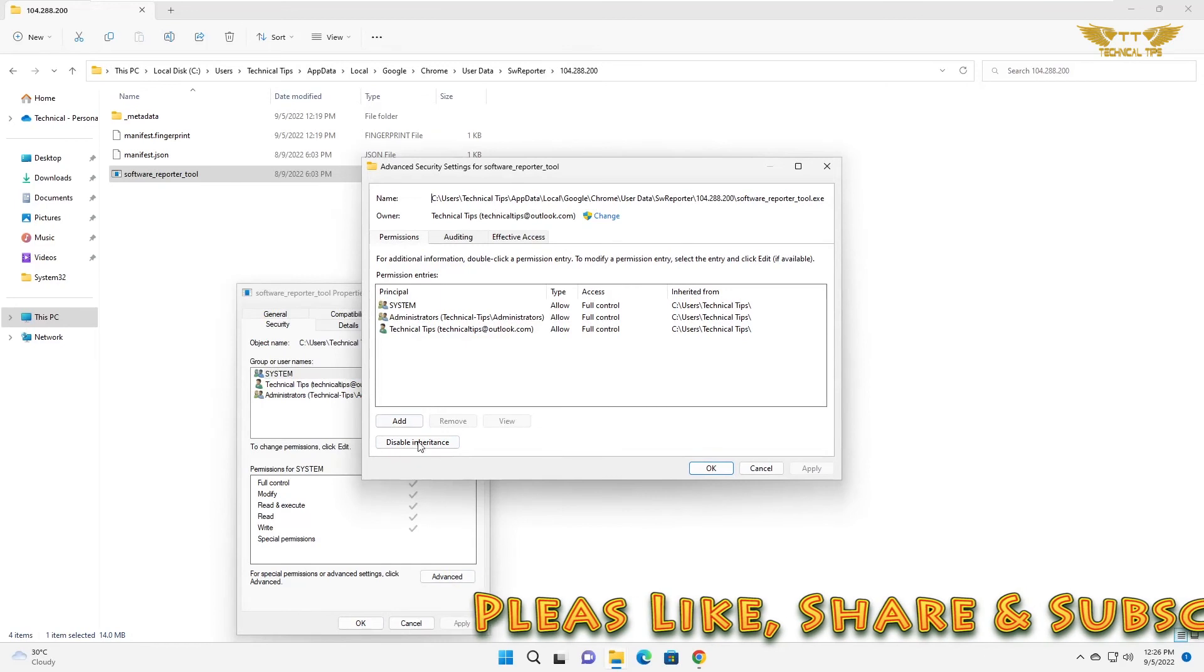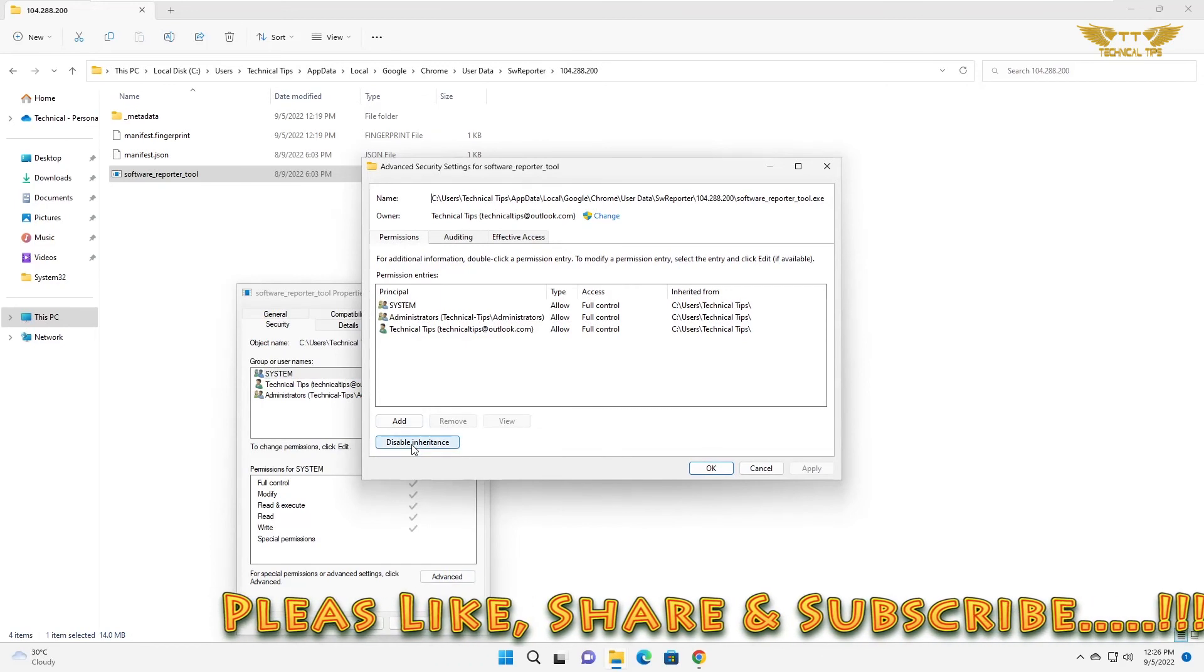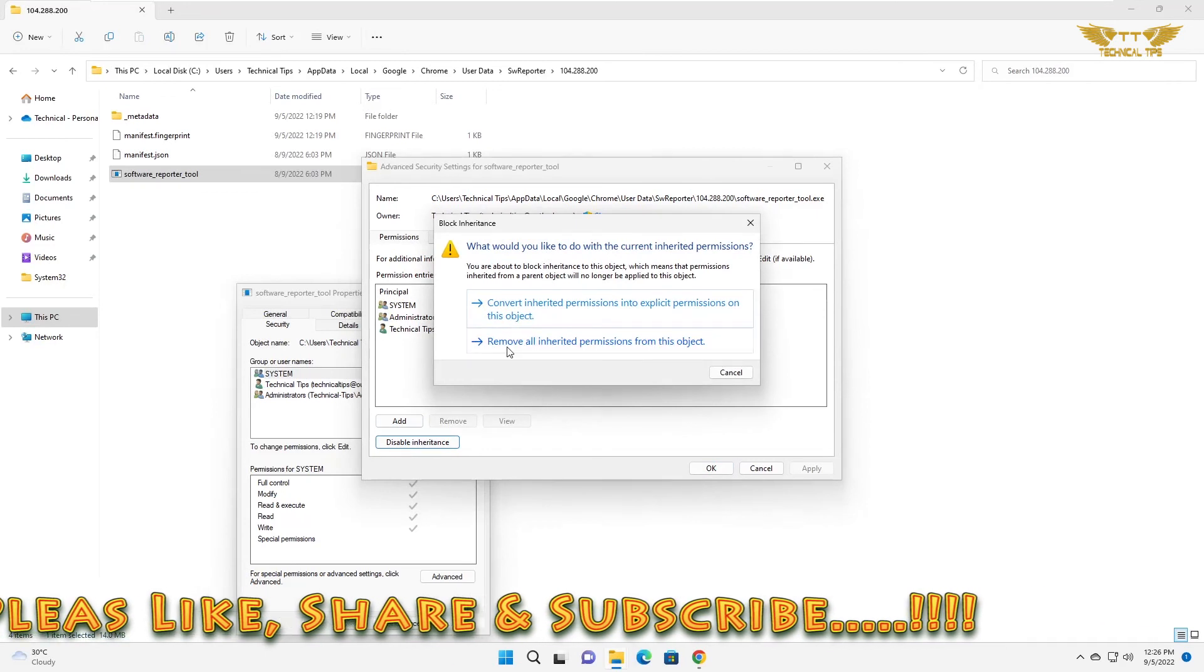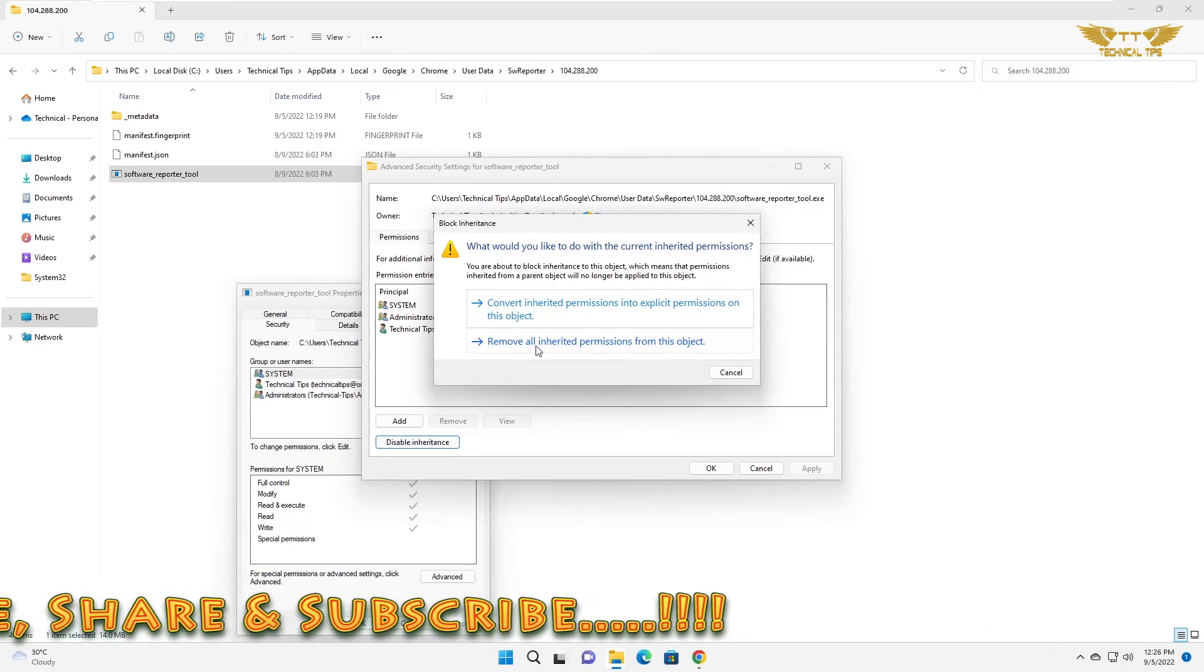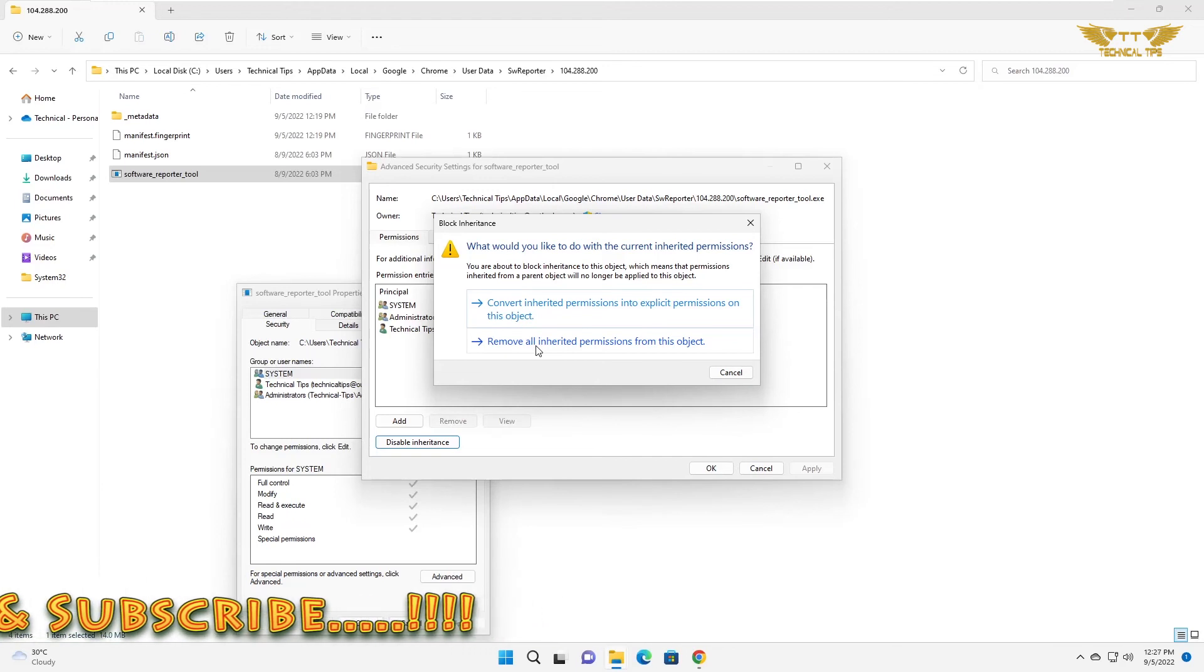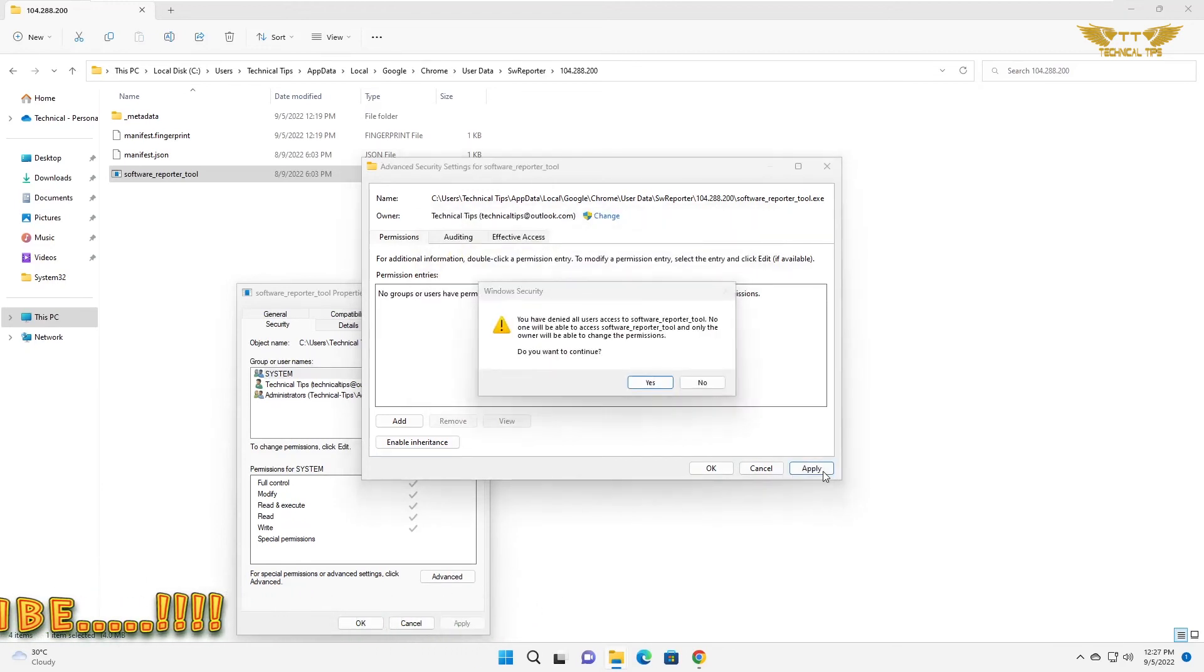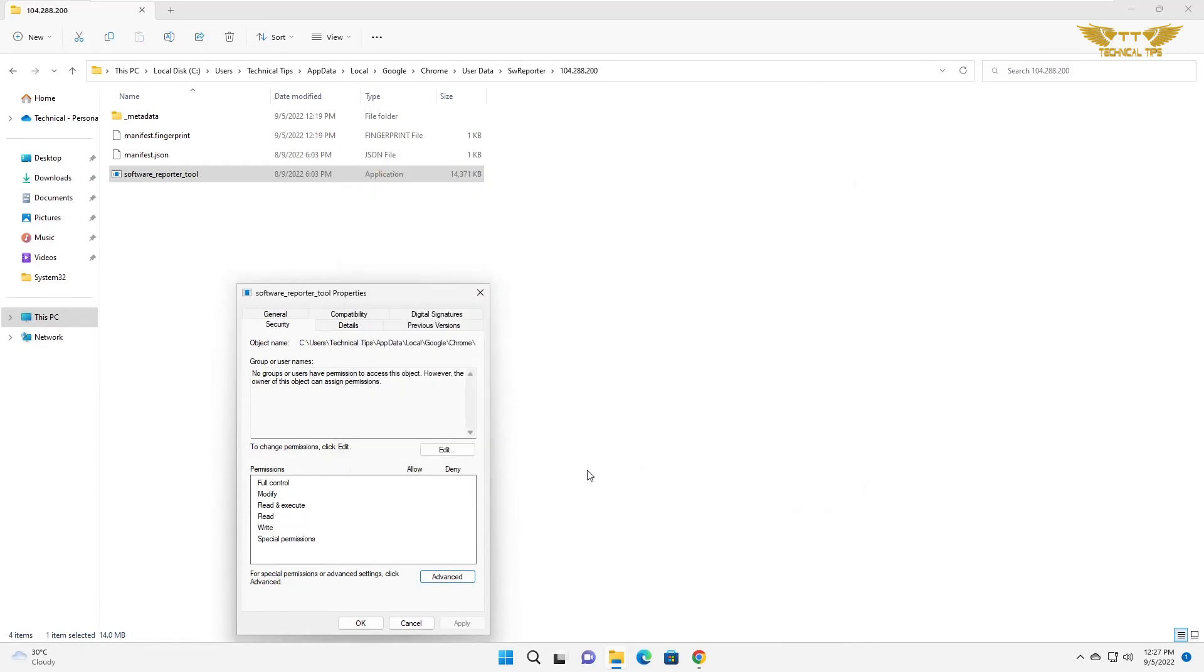And then simply click on disable inheritance. Click on remove all inherited permissions from this object. Click on apply. Click on yes. Click on yes on windows security option. Then click OK. Click OK on software reporter tool property window.